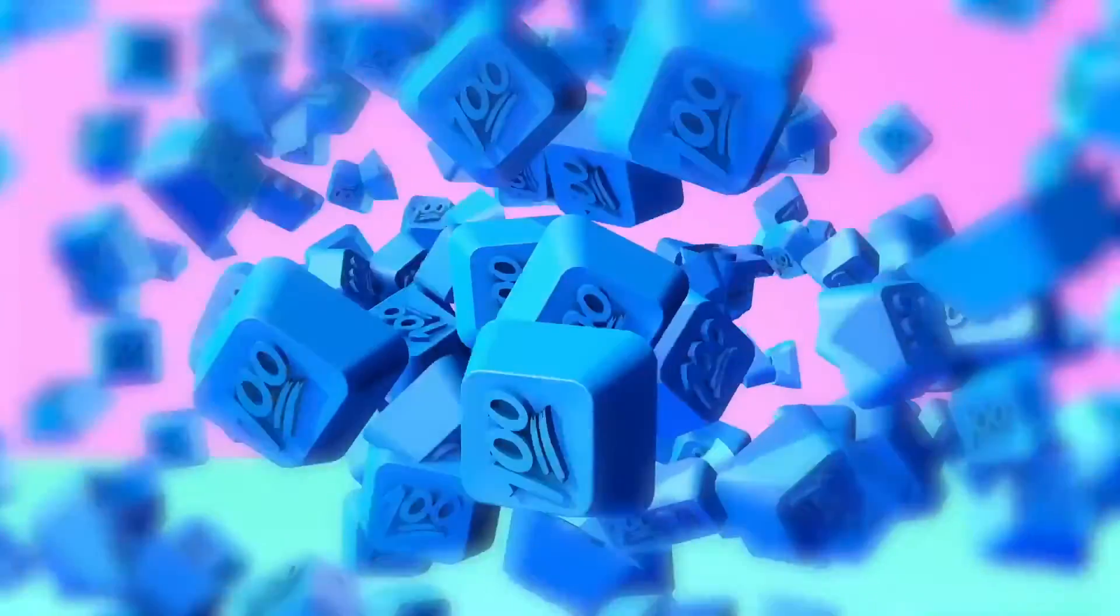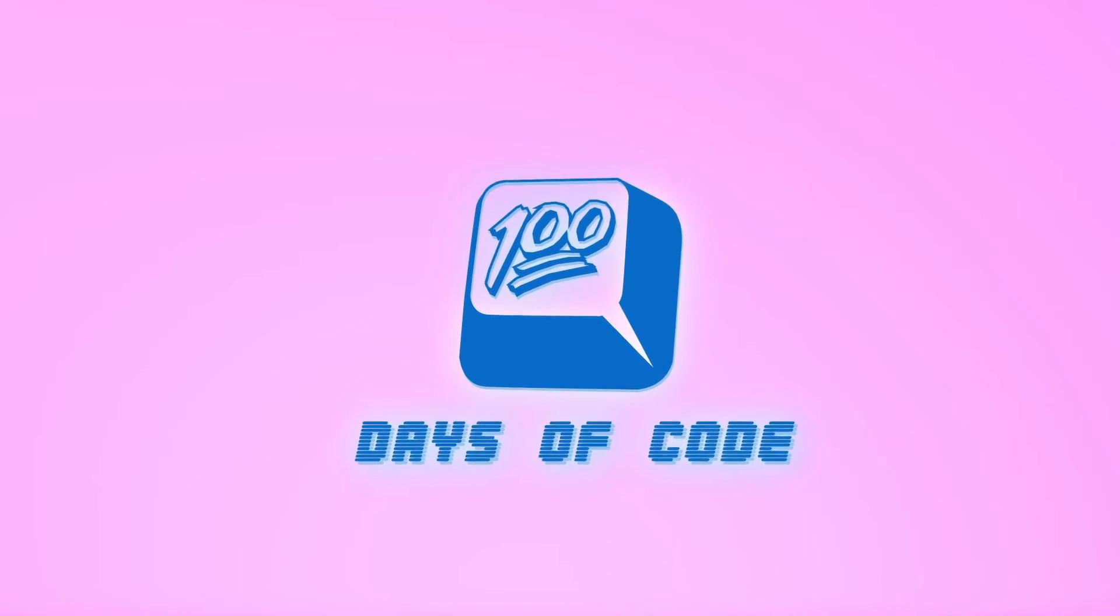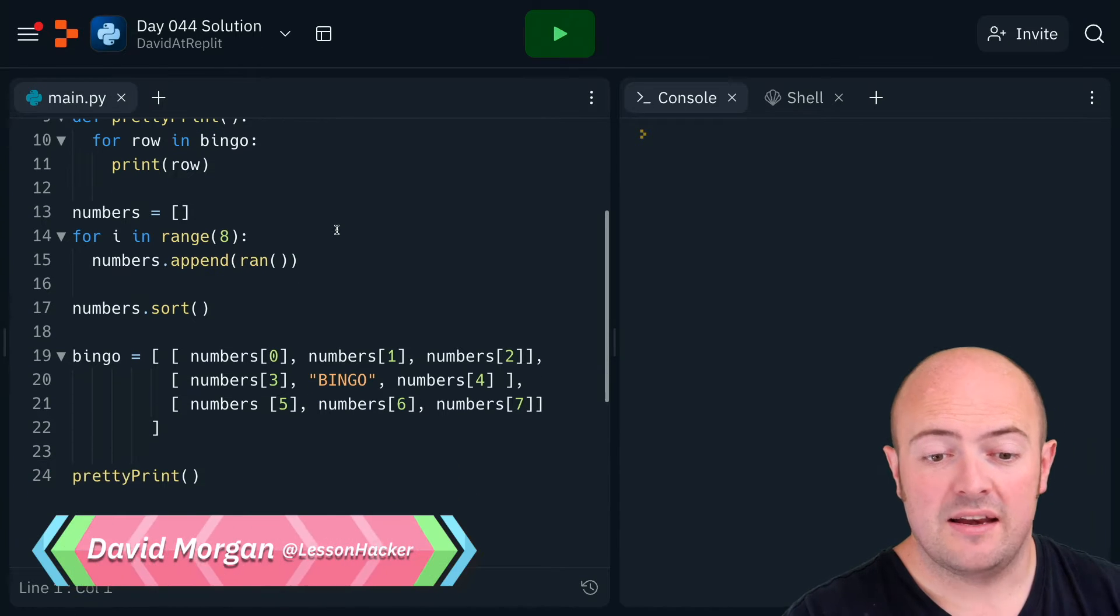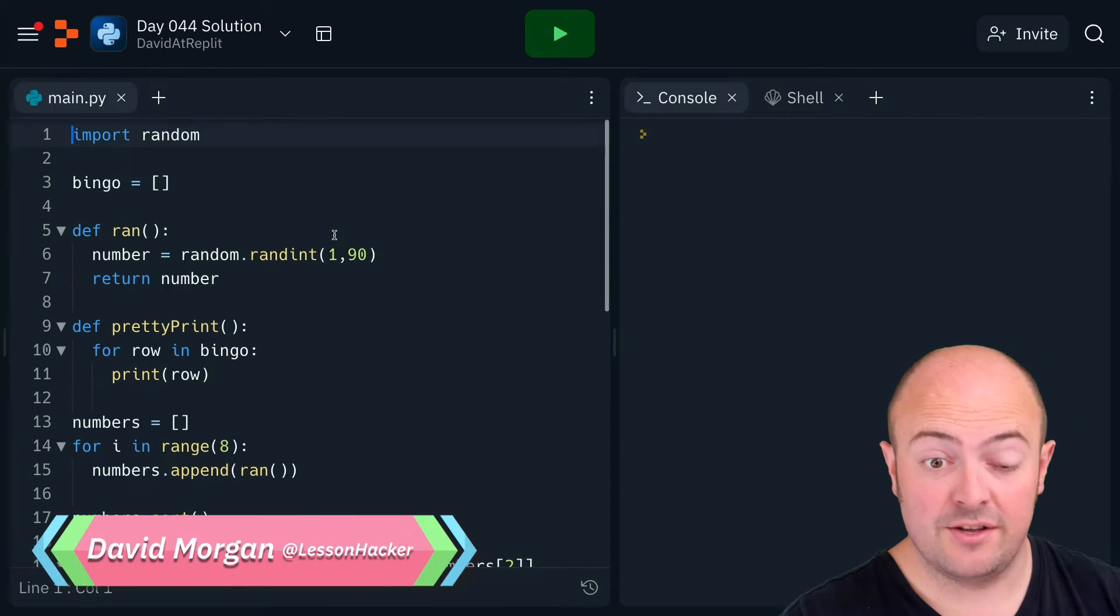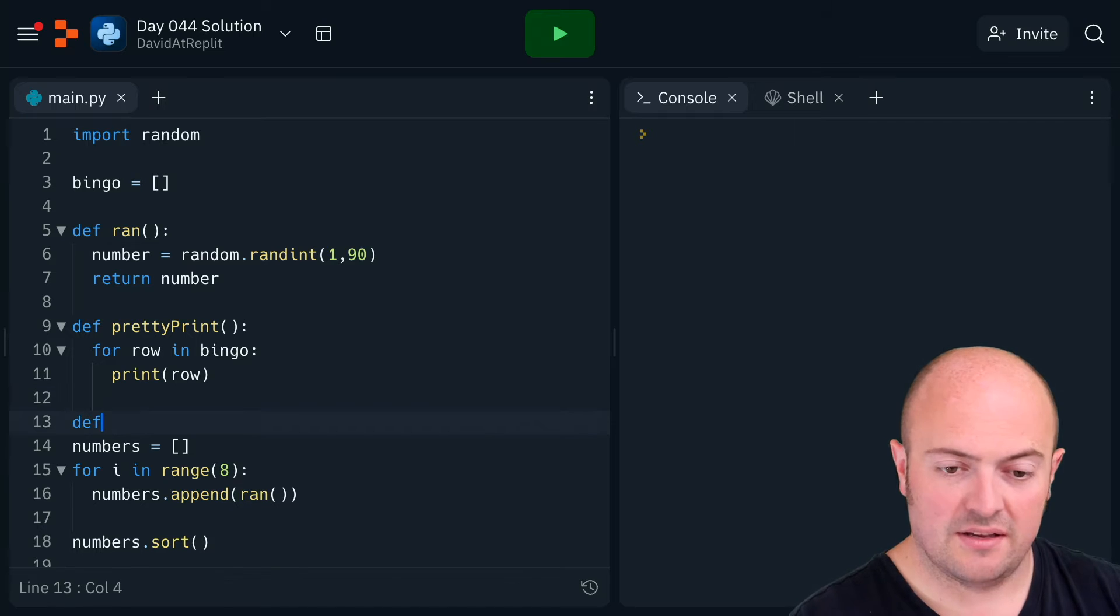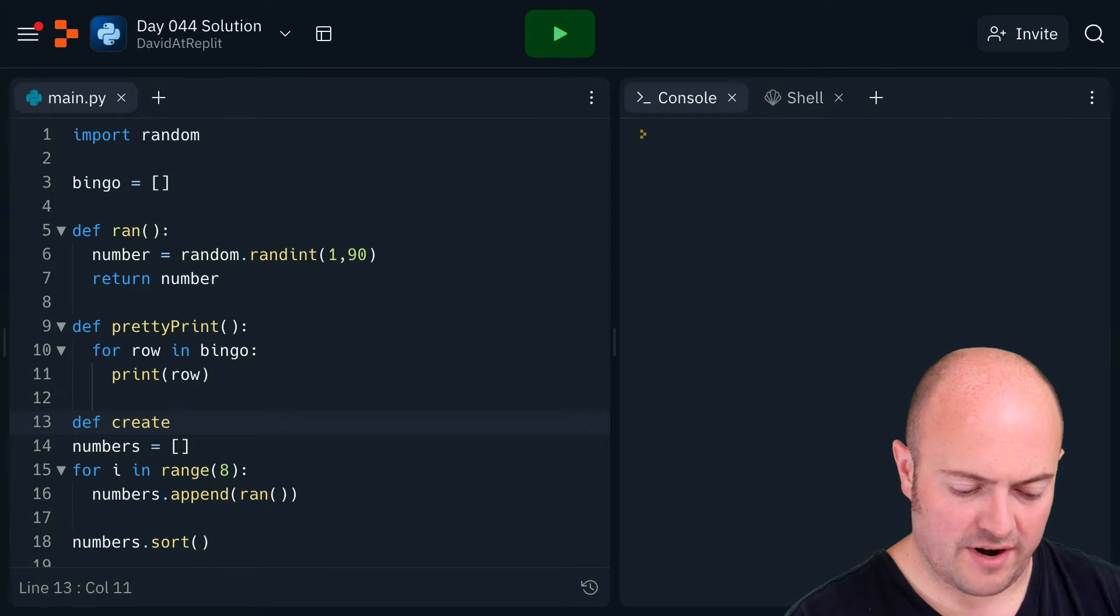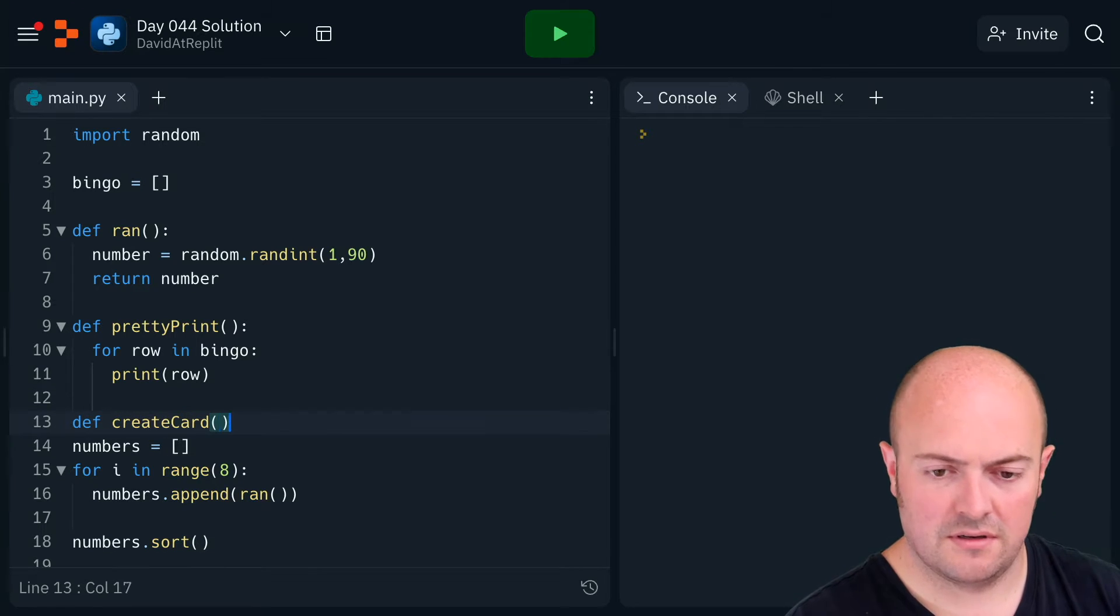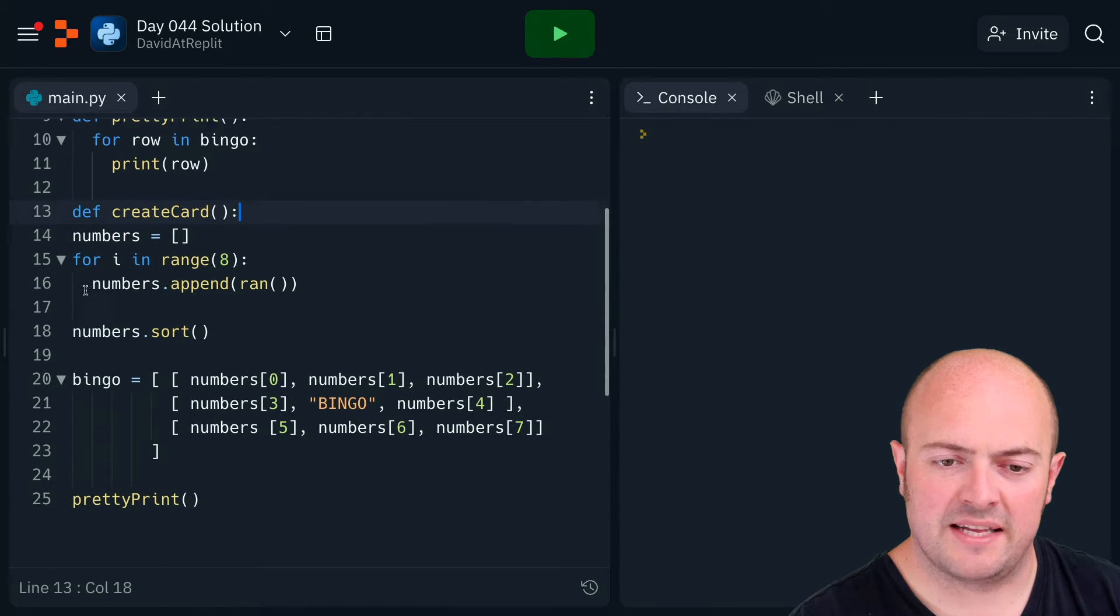To start my day 44 solution, I've taken a copy of my day 43 solution and I'm going to go from there. I'm probably going to turn this entire thing into a subroutine, def create card, to make it a little bit easier for us long term.